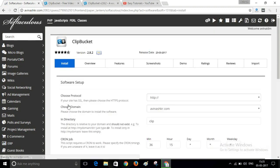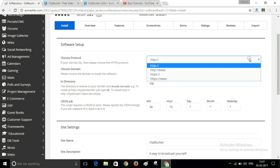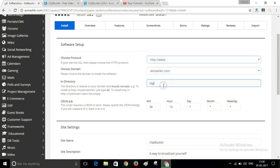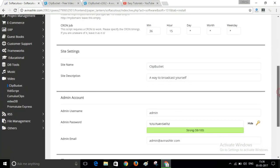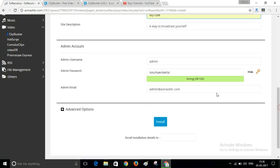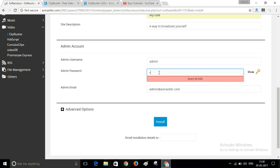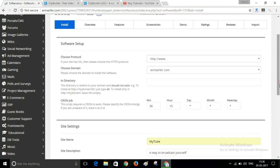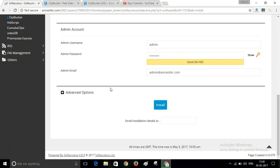In this video I will use ClipBucket, so click on ClipBucket. Now choose your protocol, your domain name, and I'll remove the directory because I will install this website on my domain itself. Now select your site name, add your site description, write your admin username and admin password, and click on the Install button.